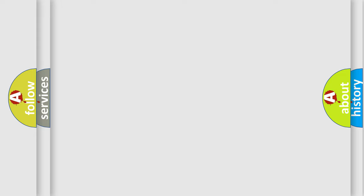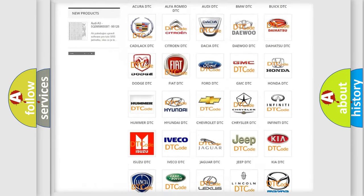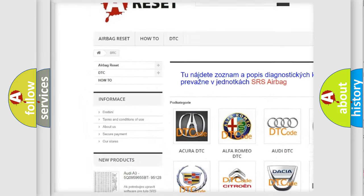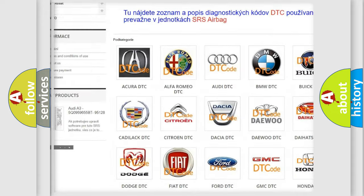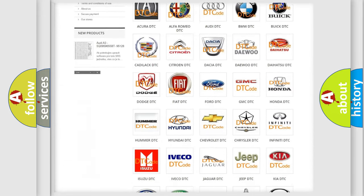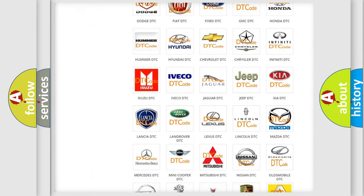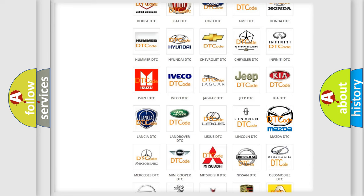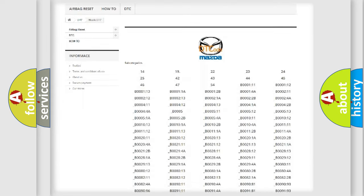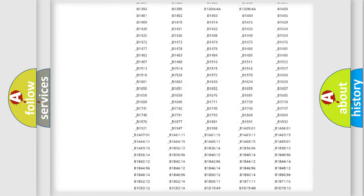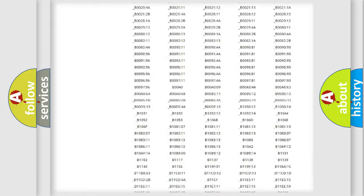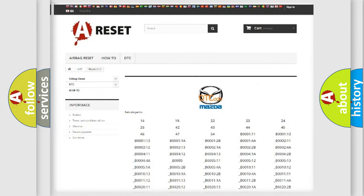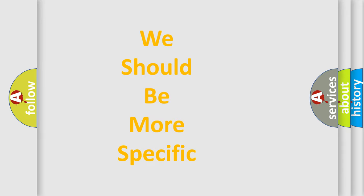Our website airbagreset.sk produces useful videos for you. You do not have to go through the OBD2 protocol anymore to know how to troubleshoot any car breakdown. You will find all the diagnostic codes that can be diagnosed in Mazda vehicles, and many other useful things. The following demonstration will help you look into the world of software for car control units.